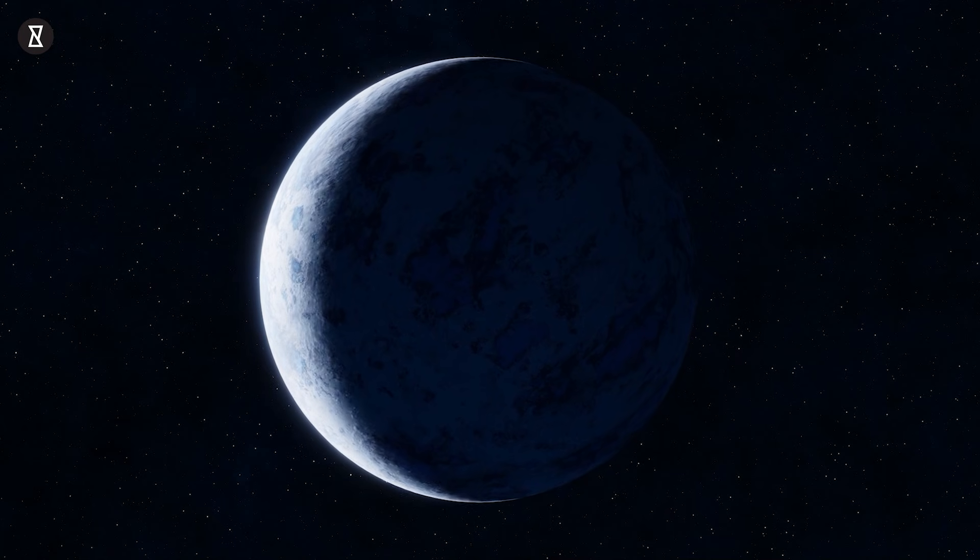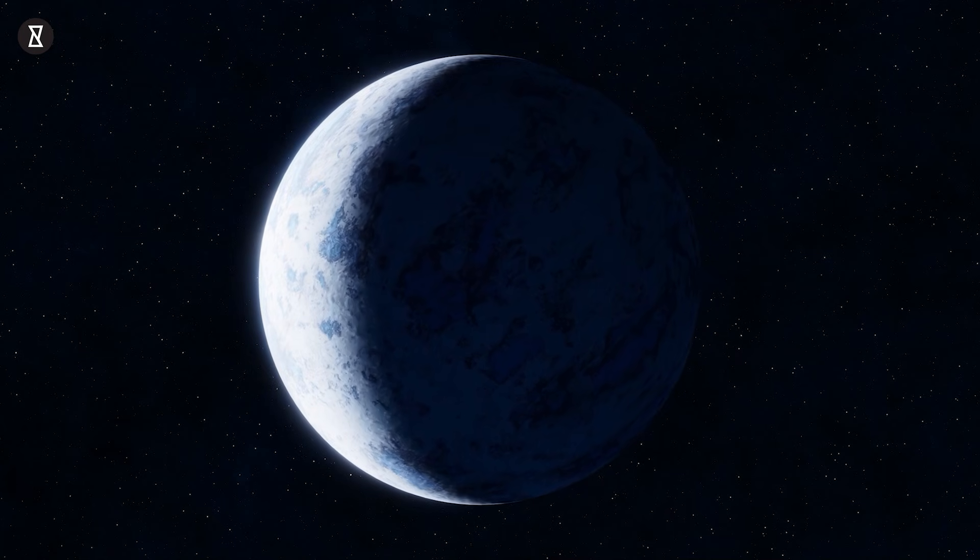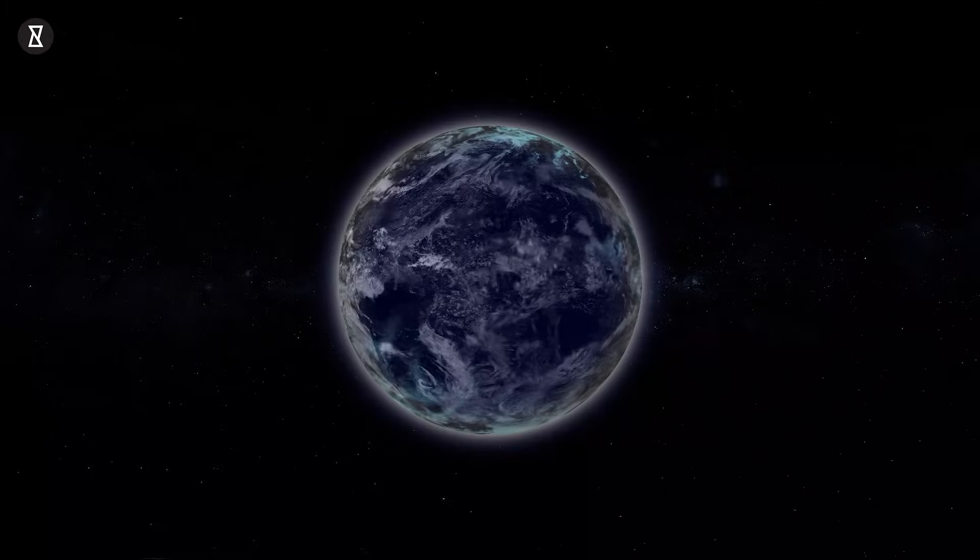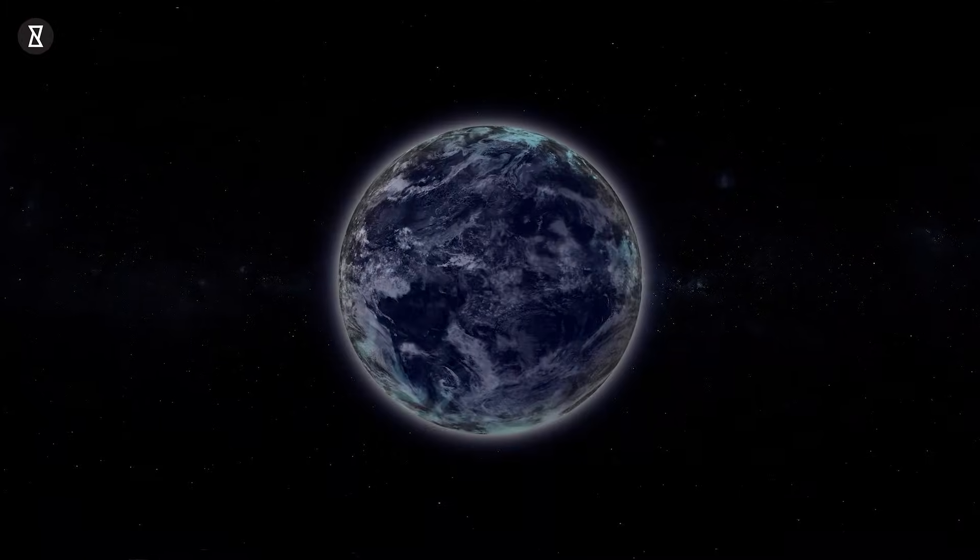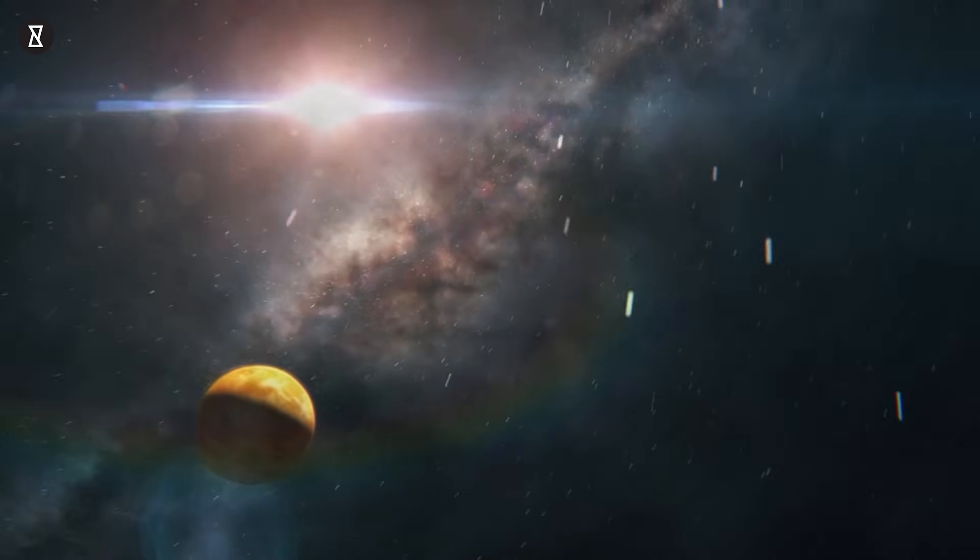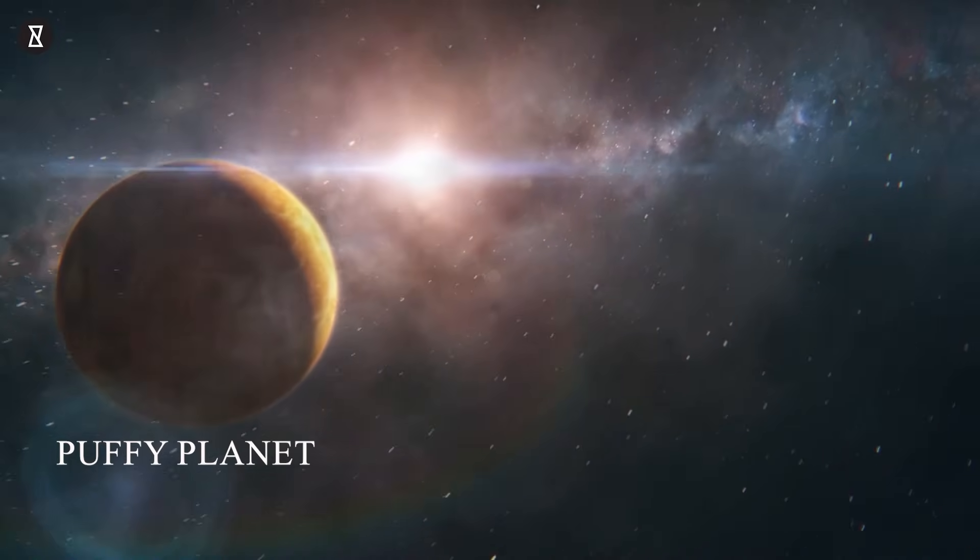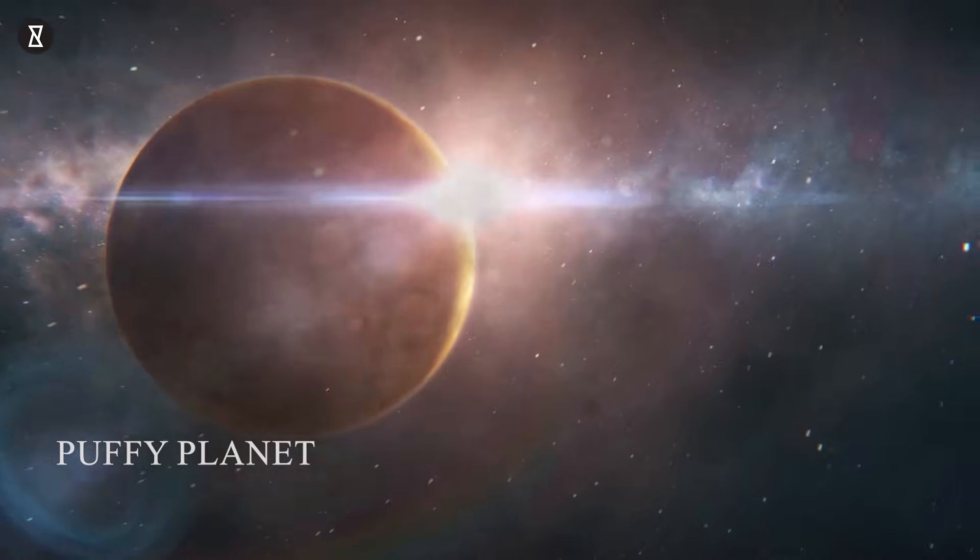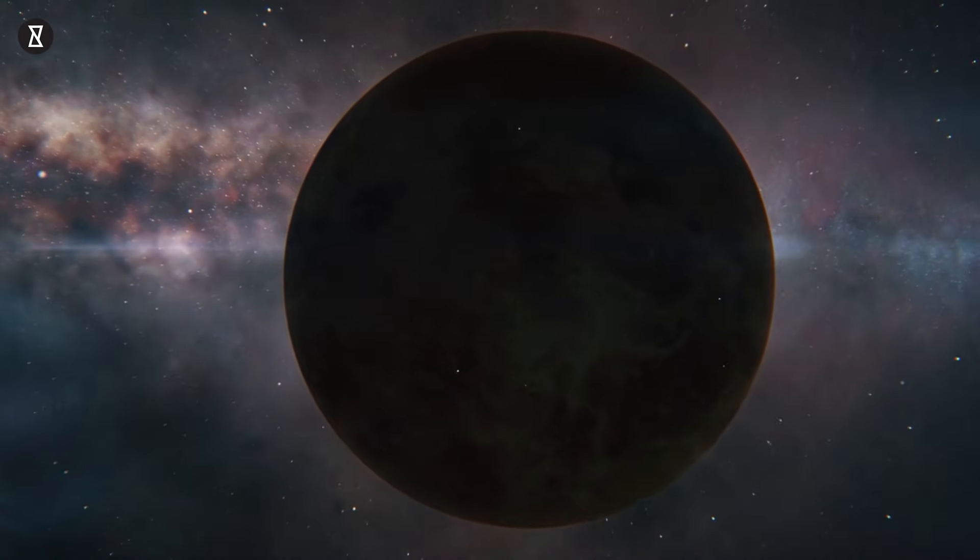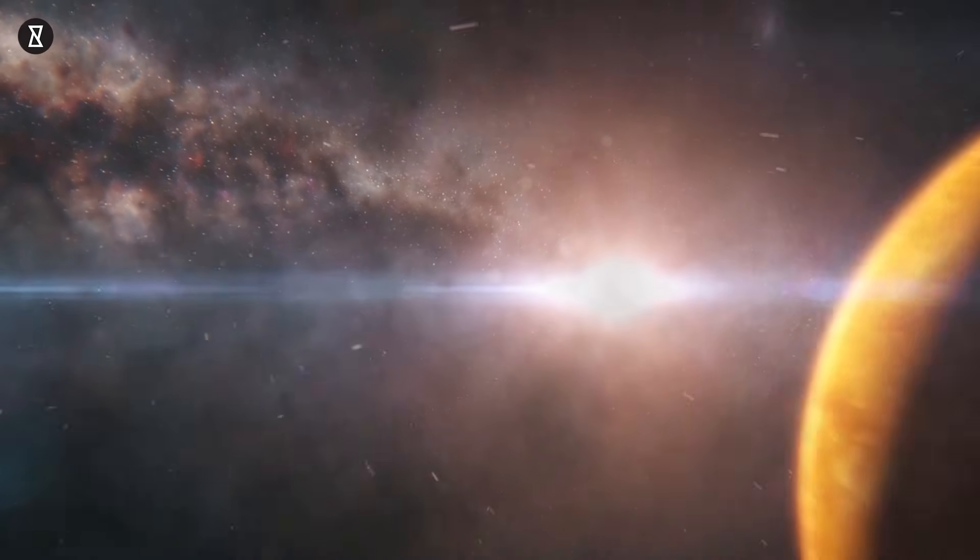Imagine this: a world unlike any we've seen before, a planet that could almost float away with a single gust of wind. We're talking about a puff planet. Yes, you heard it right. A planet so light, it's barely hanging onto its own atmosphere.